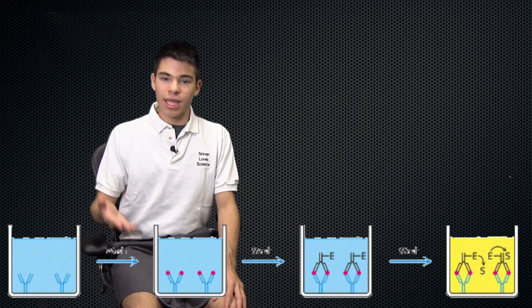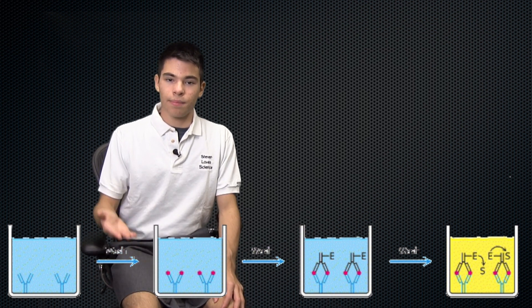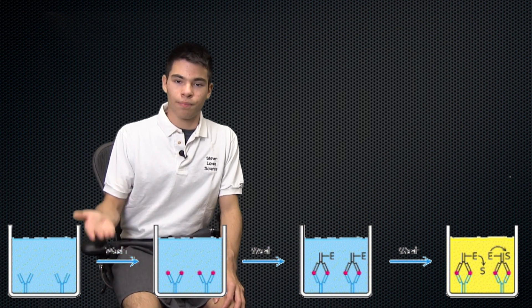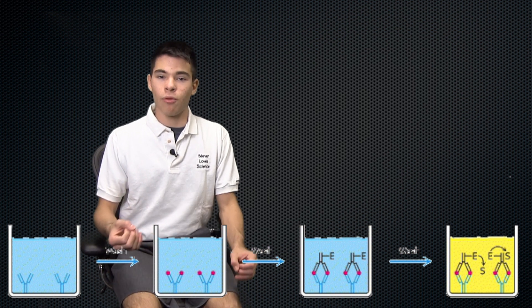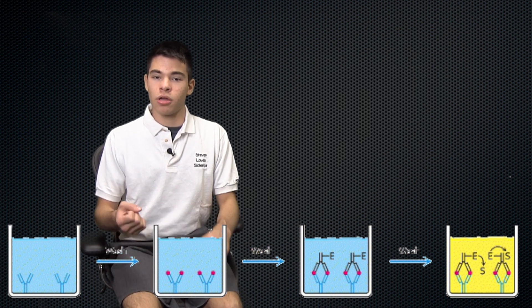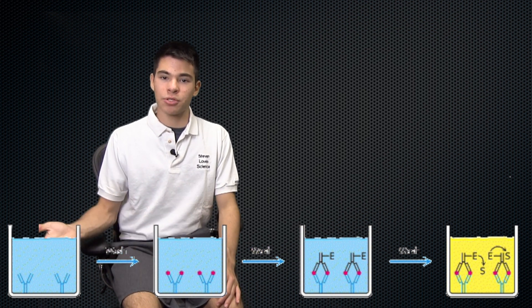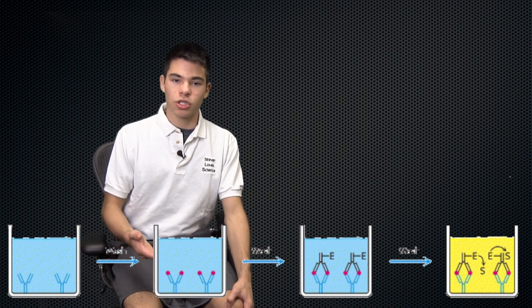This secondary antibody is then put over the well and it will bind to the antigen that is bound to the capture antibody or the first antibody that we put in.